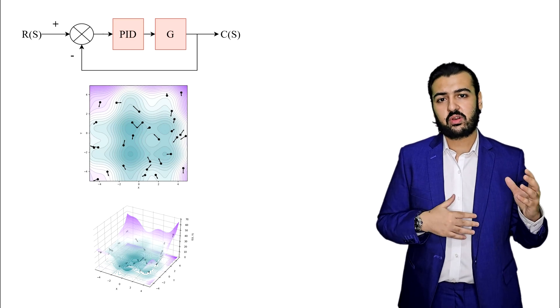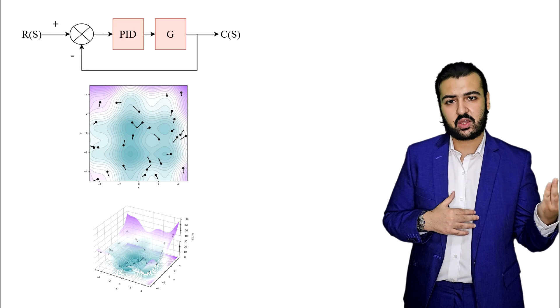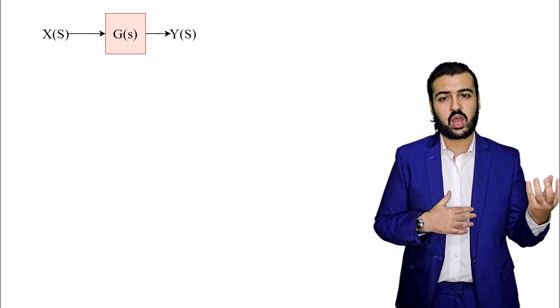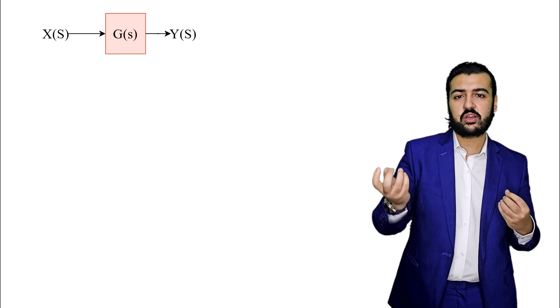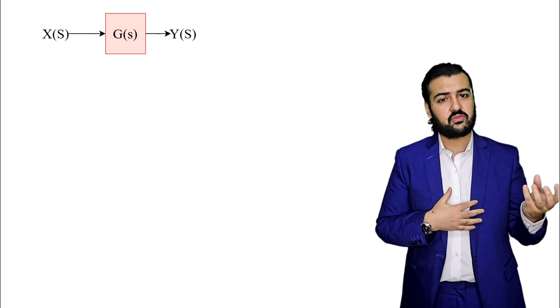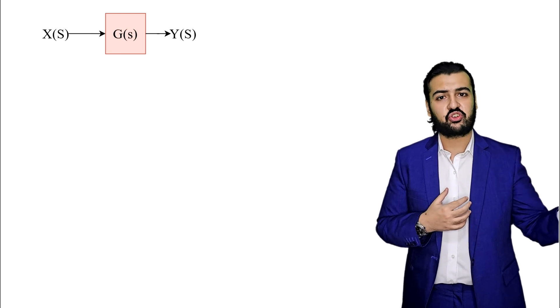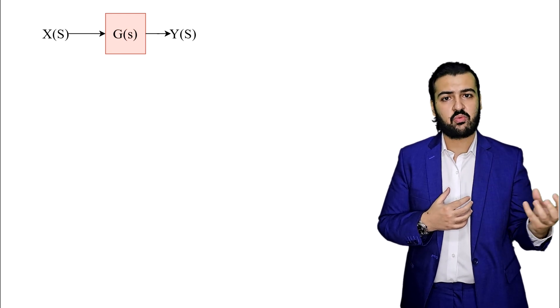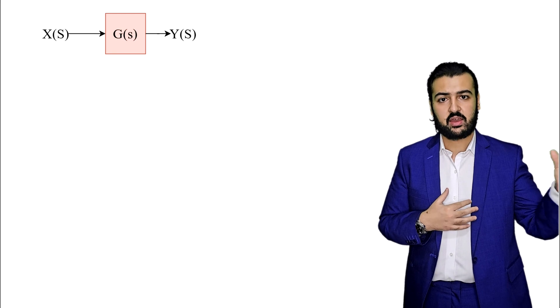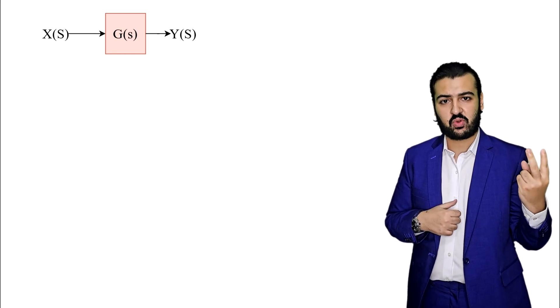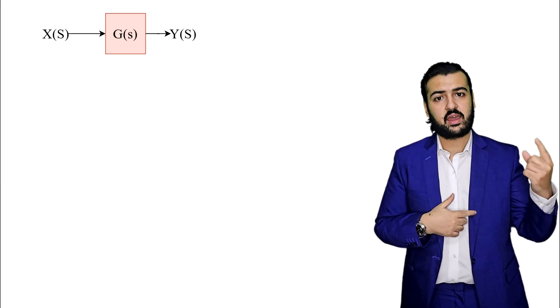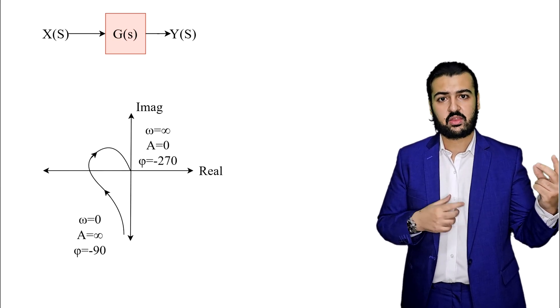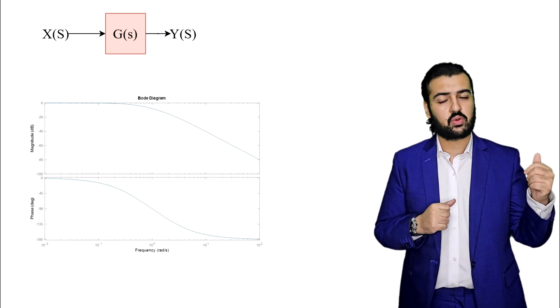We will also have a section for frequency response. In frequency response, we are looking at giving our system a sinusoidal input and then investigating how it will behave, how much gain it will take, and how much phase shift it will have. In order to do this, we have two methods: the polar plot and the Bode plot.